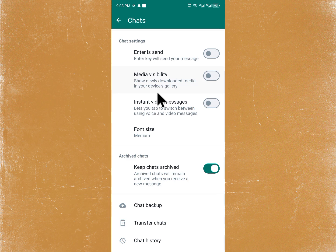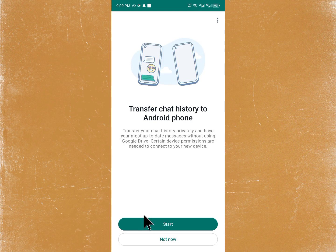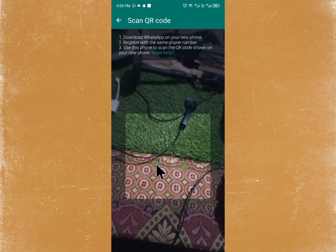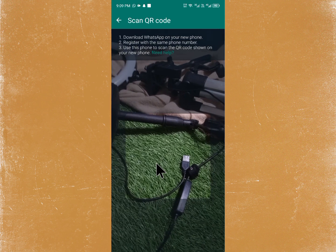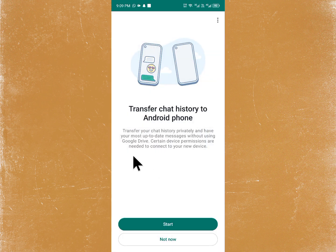After doing that, your problem should be resolved. Another method is to use the Transfer Chat feature. Click on Transfer Chat, select the chat you want to transfer, and connect with another device — either an iPhone or Android phone.